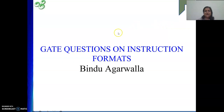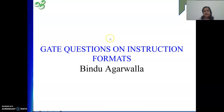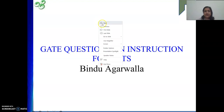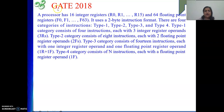Hello friends, once again I welcome you to my channel. In this video we will solve some numericals on instruction formats from the GATE exam. We will start with one numerical.